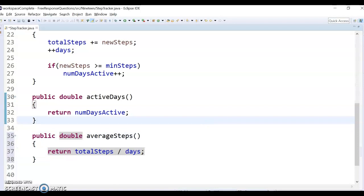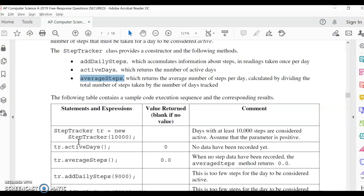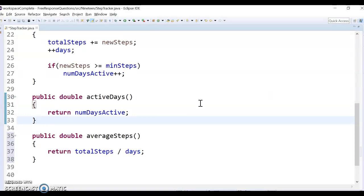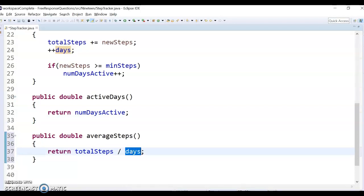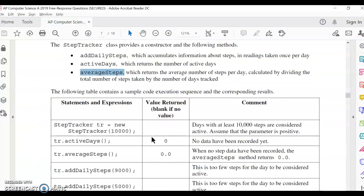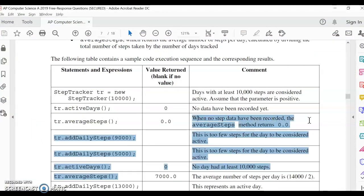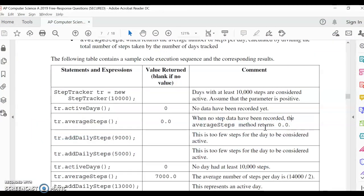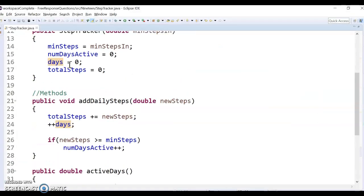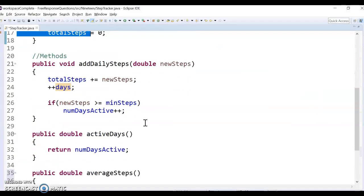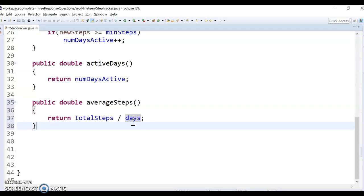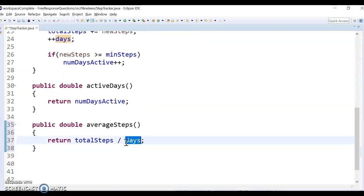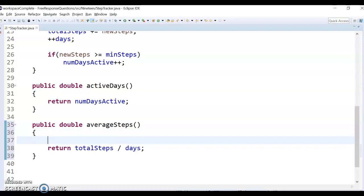The only problem with that, actually, pause the video and see if you can figure out what is going to be the potential problem. All right, and so the issue is you can't divide by zero. So in the beginning of this, they actually give an example where they do average steps, and so no data has been recorded, no steps, no number of days. So if we wrote the code like this, days would be zero from the constructor. And then since we haven't added any daily steps yet, it's going to be divided by zero, and it's going to bonk out and crash our Fitbit. Not good.